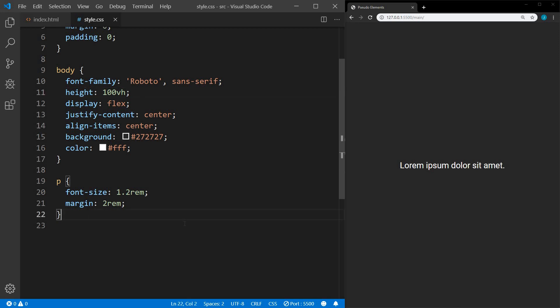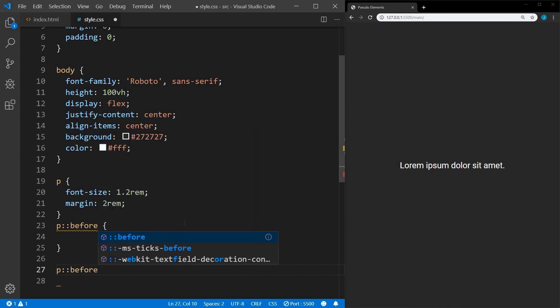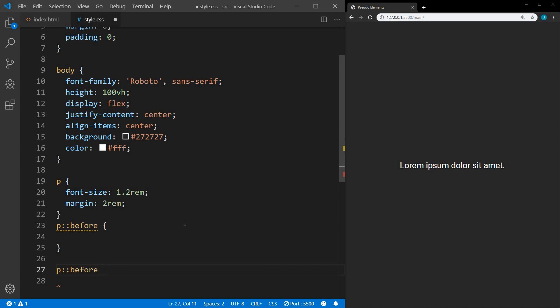To add a pseudo-element, first we'll select the element we want to add it to — in this case, paragraph — and then double colon, and then before. It's important to understand why there are two colons instead of one. A single colon applies to a pseudo-class such as hover. A double colon applies to a pseudo-element such as before or after. Before CSS3, a single colon was used for both. After CSS3, the correct way is a single colon for pseudo-classes and double colons for pseudo-elements. Single colon will still work because of backwards compatibility, but in the future that may be removed, so it's important to write these correctly.